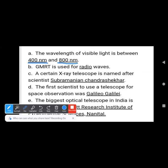The second question is: GMRT is used for dash waves. GMRT — we have studied this in the radio telescope. The full form of GMRT is Giant Metre Wave Radio Telescope, so it collects radio waves. The answer is radio waves.